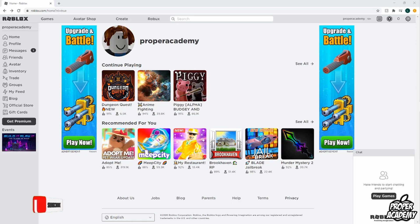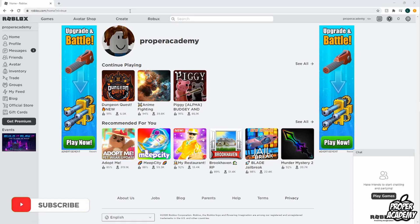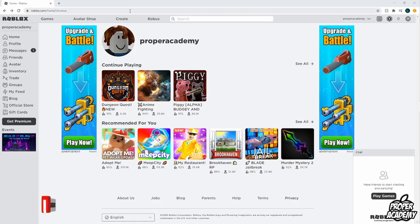All you have to do is go down to the link in the description — I'll have it over to Roblox's website. Once you go over to the website, if you don't have a Roblox account yet, you want to go ahead and create one. If you do, just go up to the top right corner and click on login.